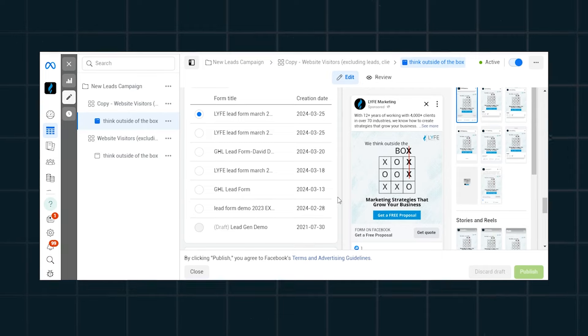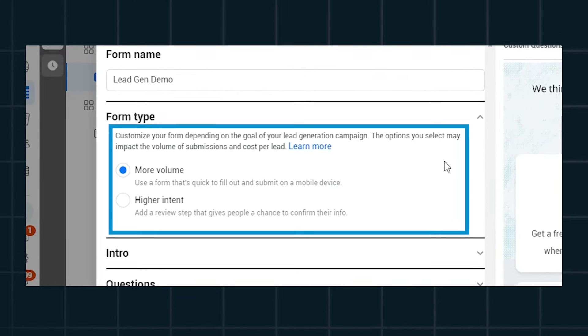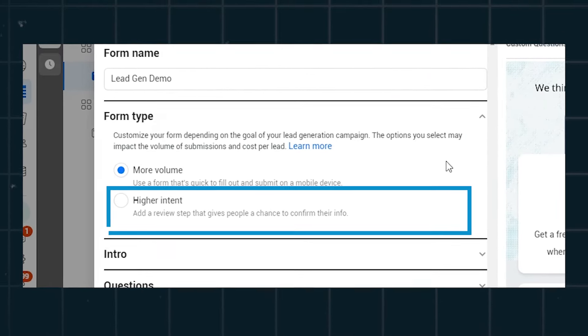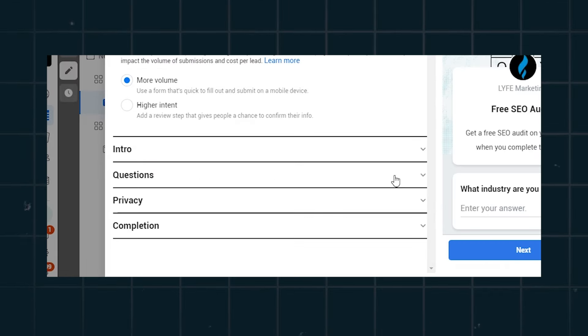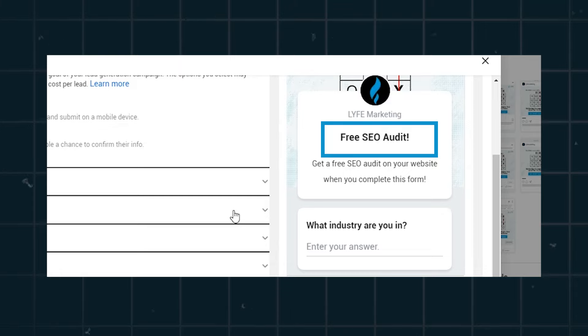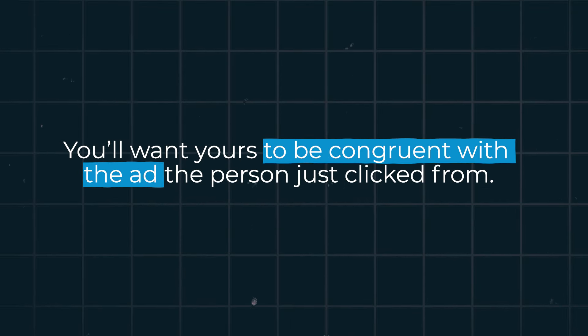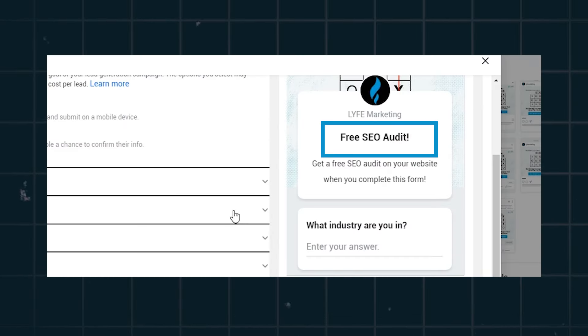The finicky thing about lead forms is when you're setting them up on the ad screen: once you create one and publish it, you can't go back and edit it unless you had saved it as a draft. At the top of your form type, you'll want to select 'higher intent' to help our cause here. Then set the intro to say whatever you want it to say. You'll want yours to be congruent with the ad the person just clicked from — if you advertise the lead magnet and that's the reason they're submitting their info, reaffirm that that's what they're getting in the intro.